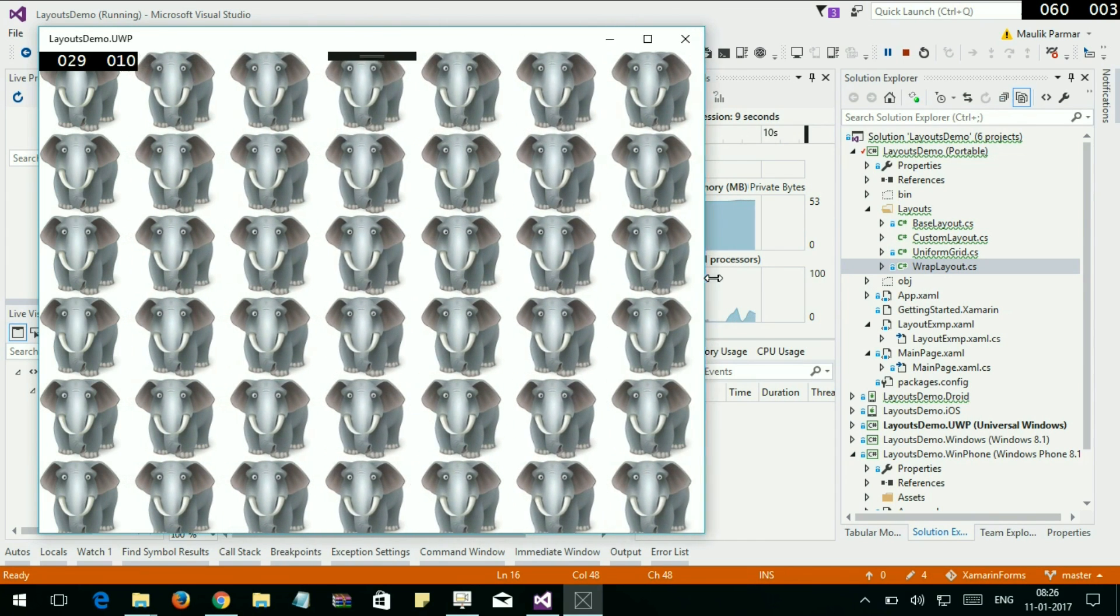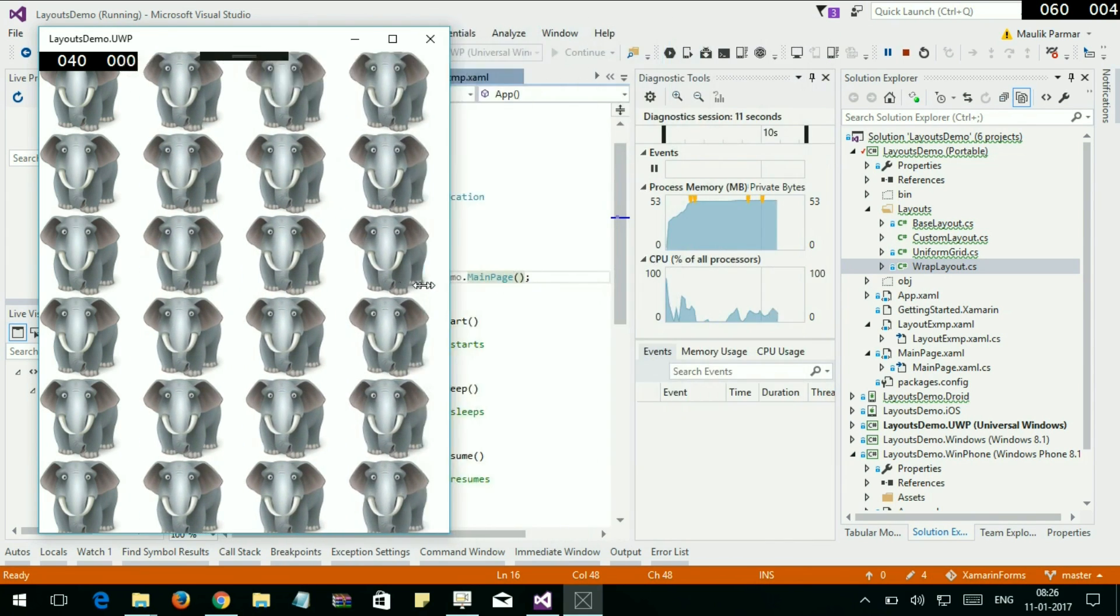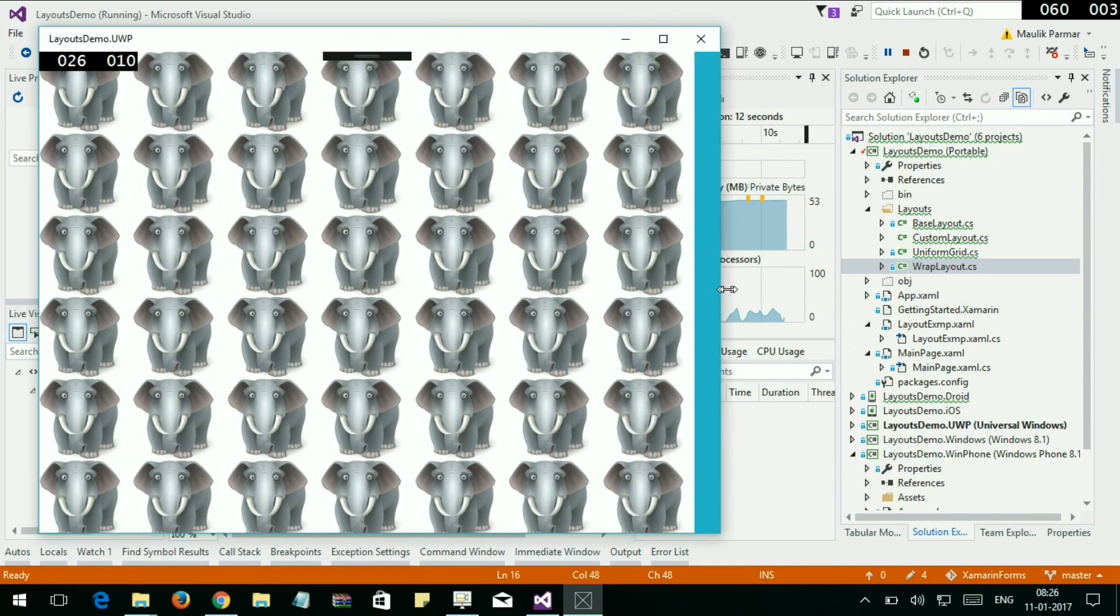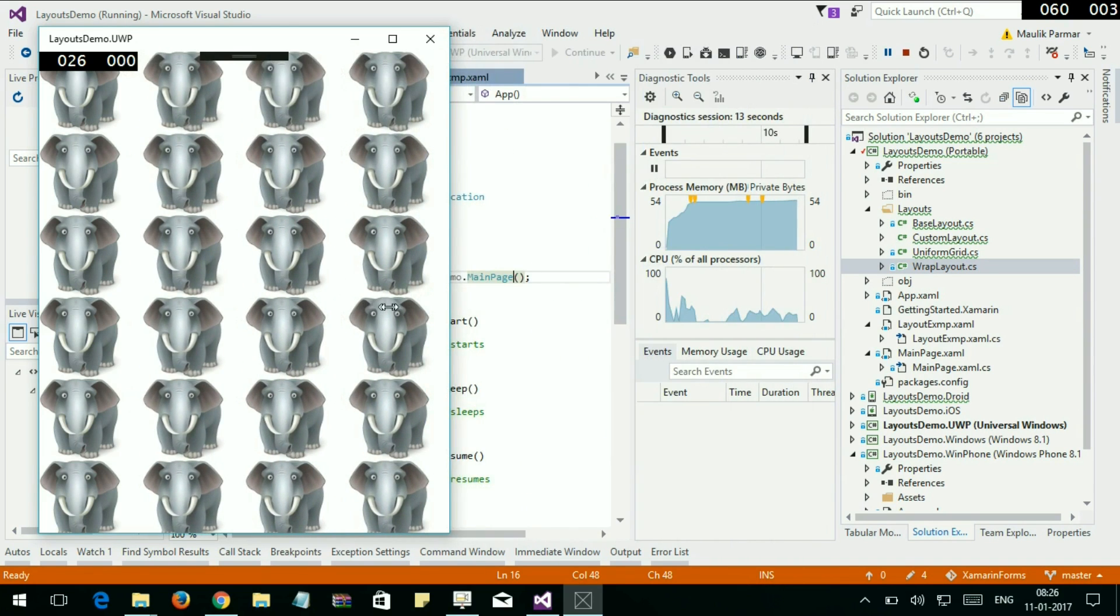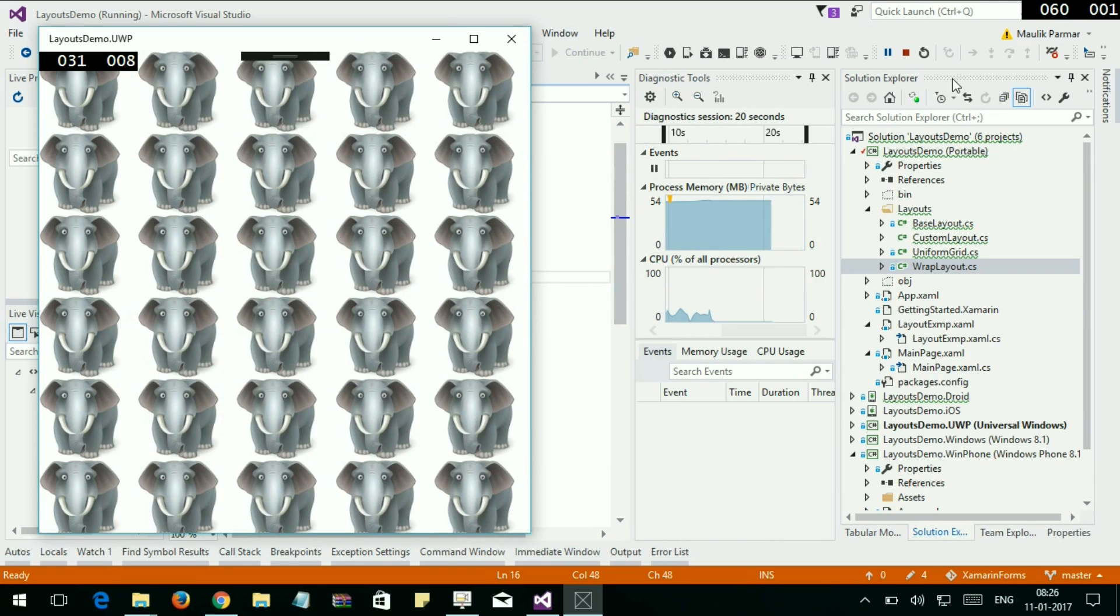Here you can see the wrap layout and it's working fine. Thank you guys, thank you for watching. Please subscribe to my channel for more videos.